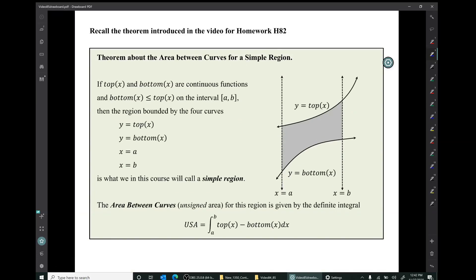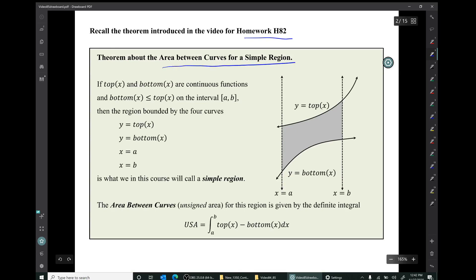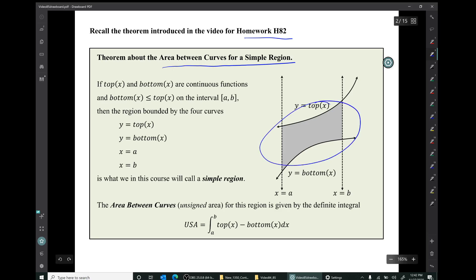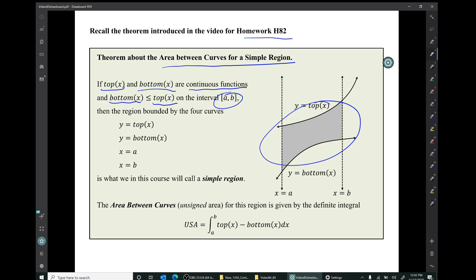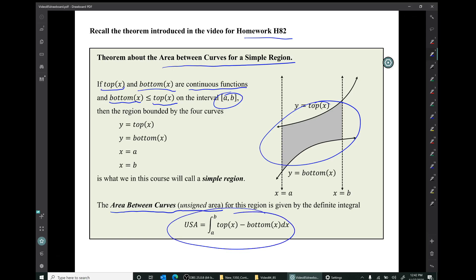Recall the theorem introduced in the video for homework 82 — the theorem about the area between curves for a simple region. A simple region has a top function, top(x), and a bottom function, bottom(x), that are continuous, with the y-values on the graph of bottom less than or equal to the y-values on the graph of top on the interval [a, b]. The area of this simple region is given by the definite integral of top(x) minus bottom(x) from a to b.